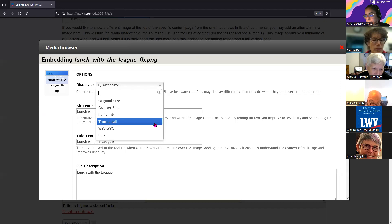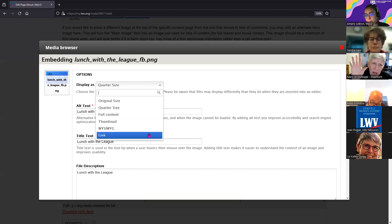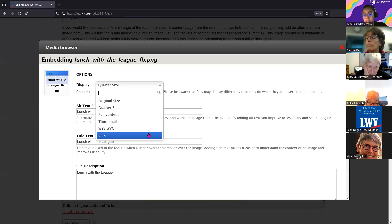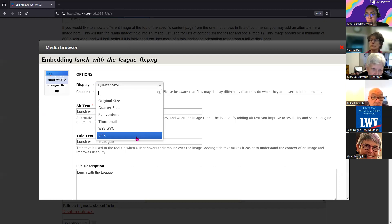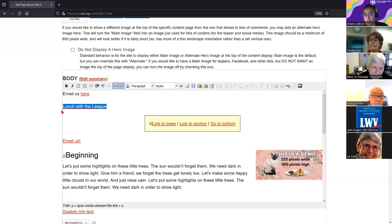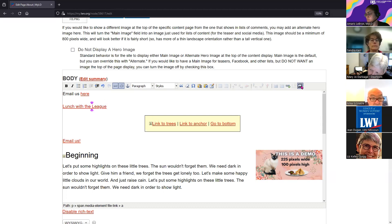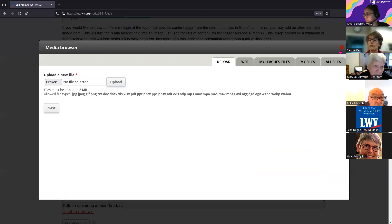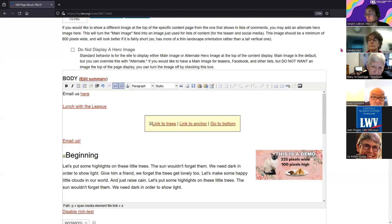The link display option is useful when you want to share images. You have them uploaded to the media library, and instead of having the image display as full content or thumbnail, it displays as a link. That way you don't have to go and copy the link every time.